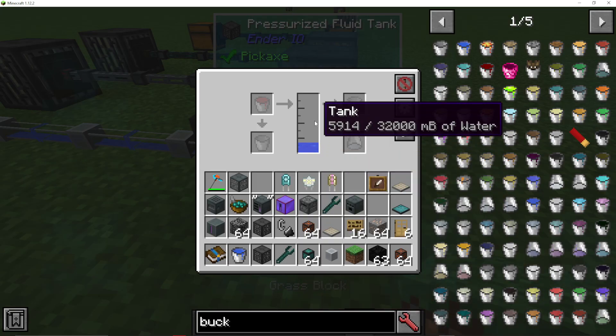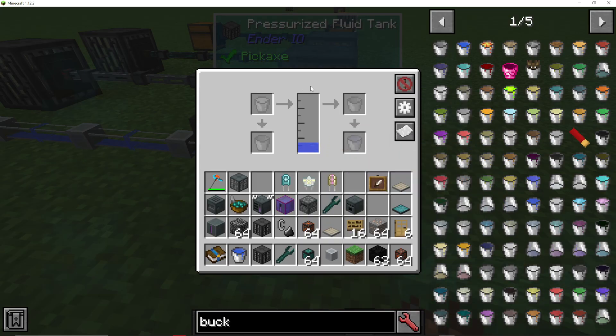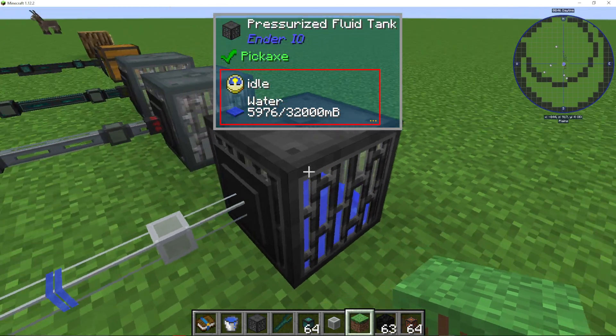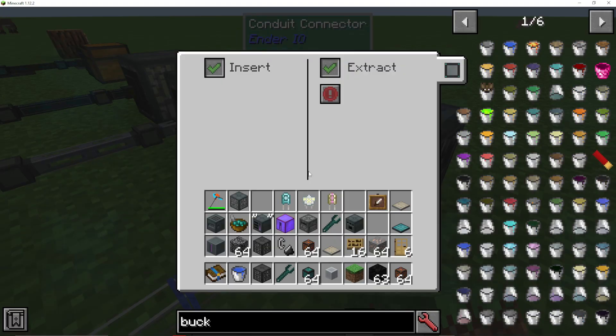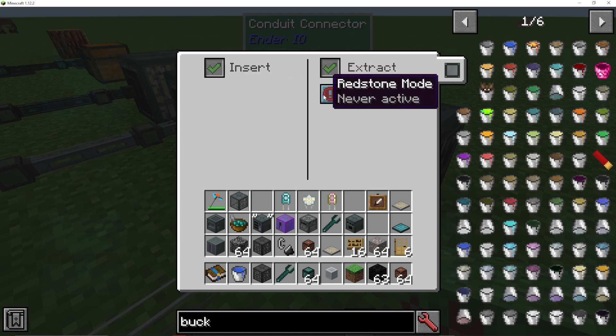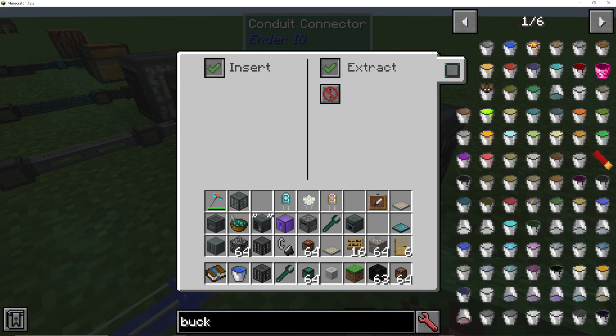If I click on this tank, now all the water is in here. Now, if I go onto this face and say always active,